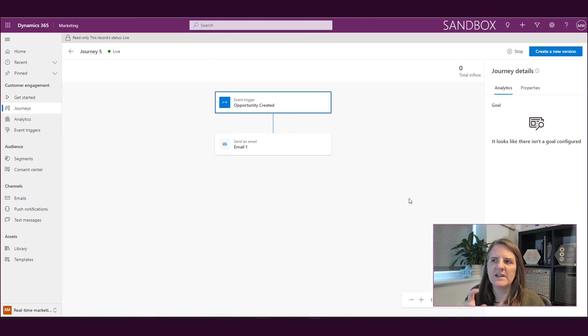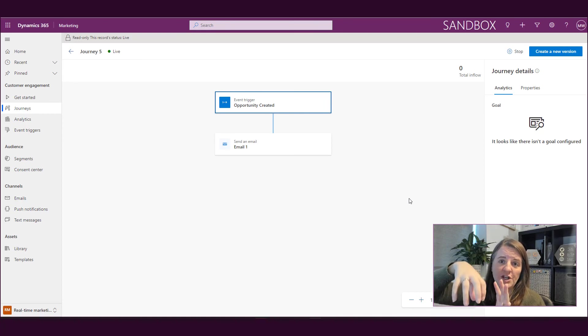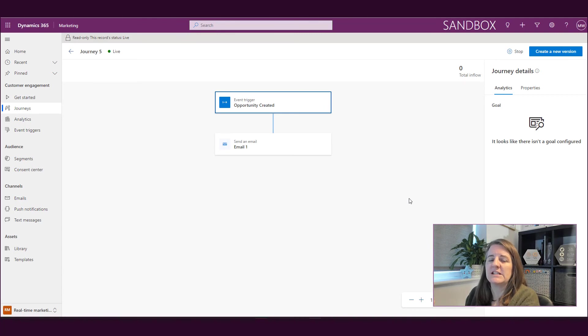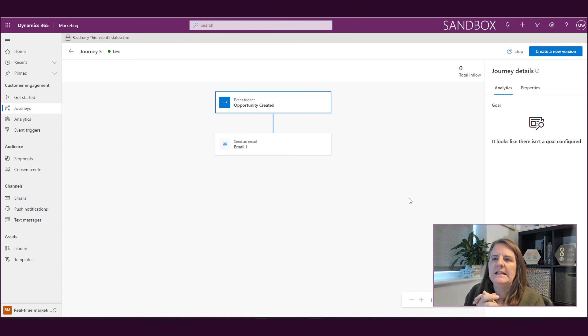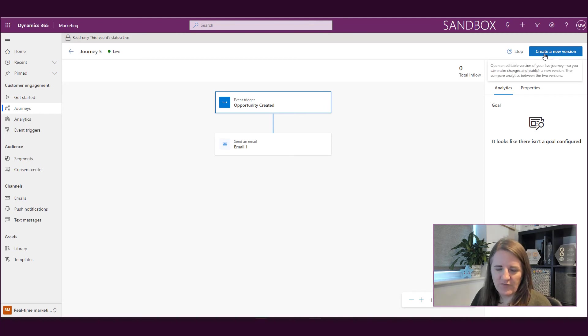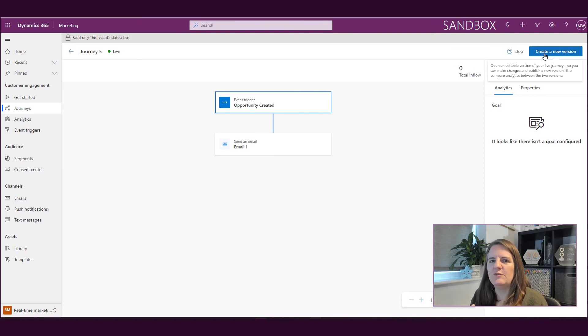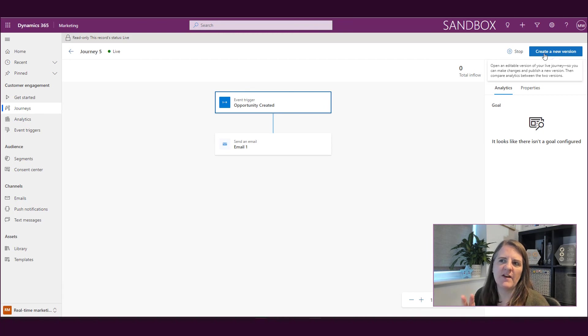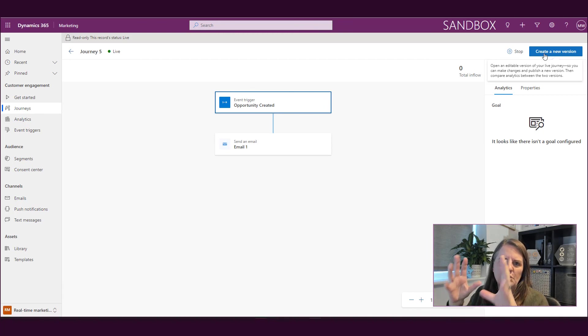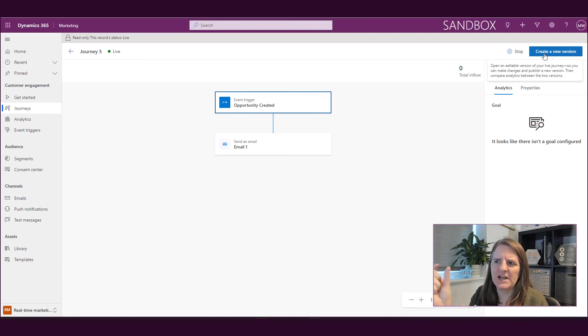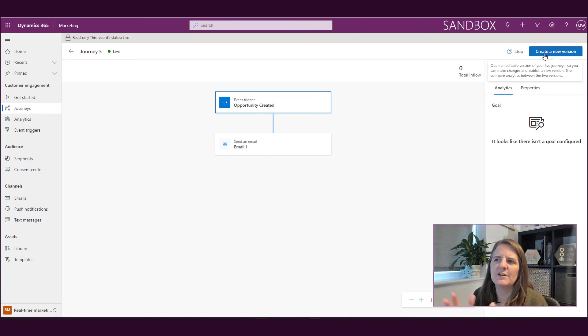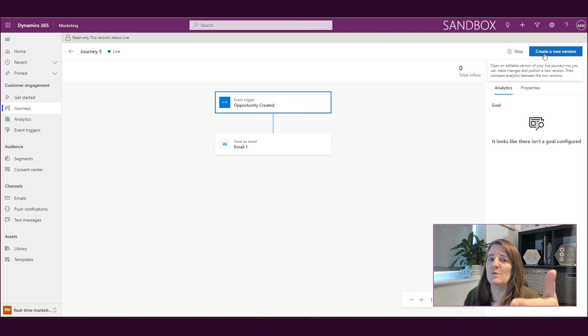So once it's published, we can see that now it's live, and this journey is now actually running. And anybody that is triggering the journey based on an opportunity being created, the contact that's tied to it will trigger the journey. Now if we stop this, then that's it, you've ended the journey. You can create a new version of it, but once you've started it, that's it. So similar to outbound journeys, you basically cannot slot things in once you've started it. So you need to be very, very careful about setting your journey live and not actually be ready for it. So we can see here that with my mouse hovered over that create a new version, it says open an editable version of your live journey so you can make changes and publish a new version, then compare analytics between the two versions. It's basically creating a new one, and this one would be over with. So very, very careful.